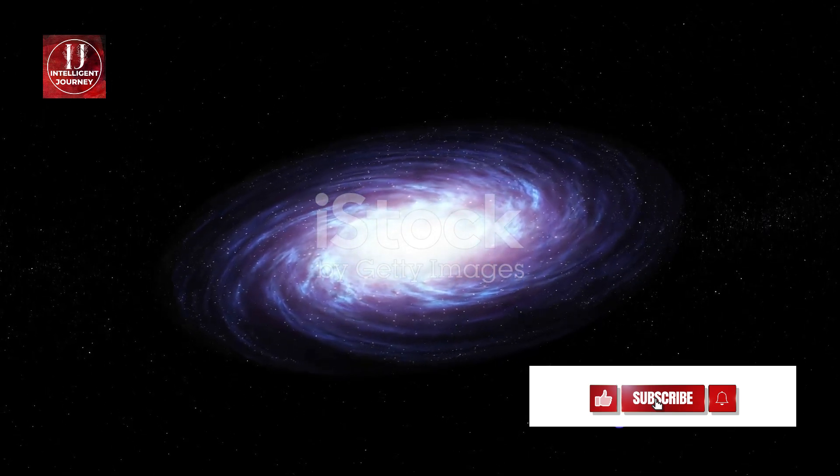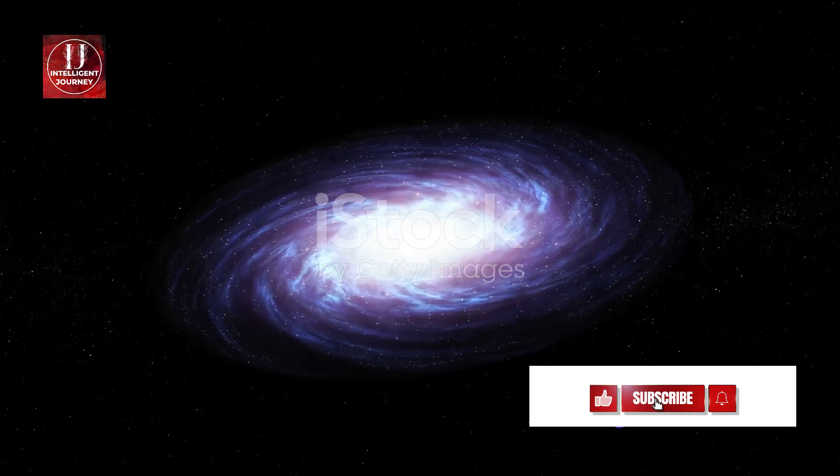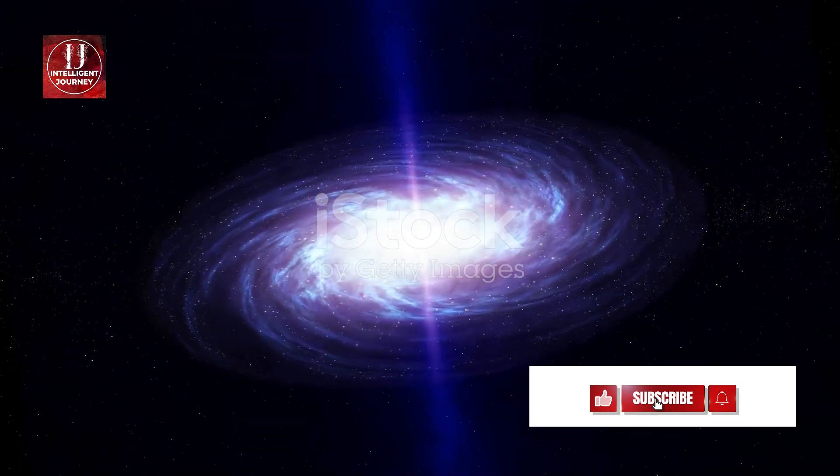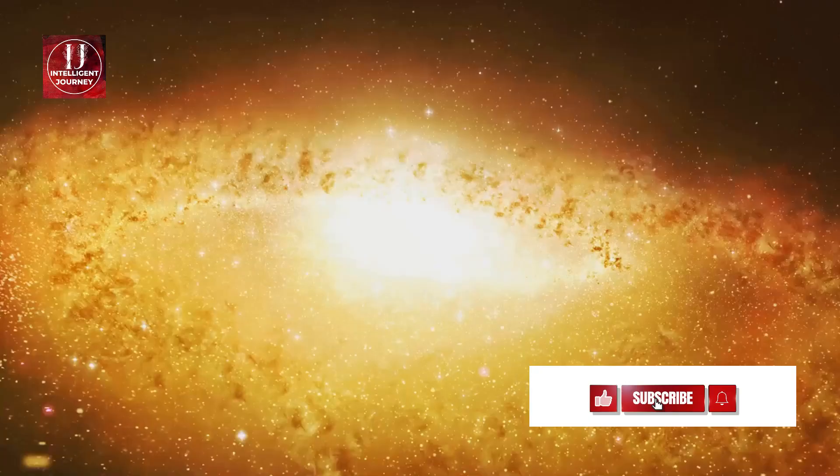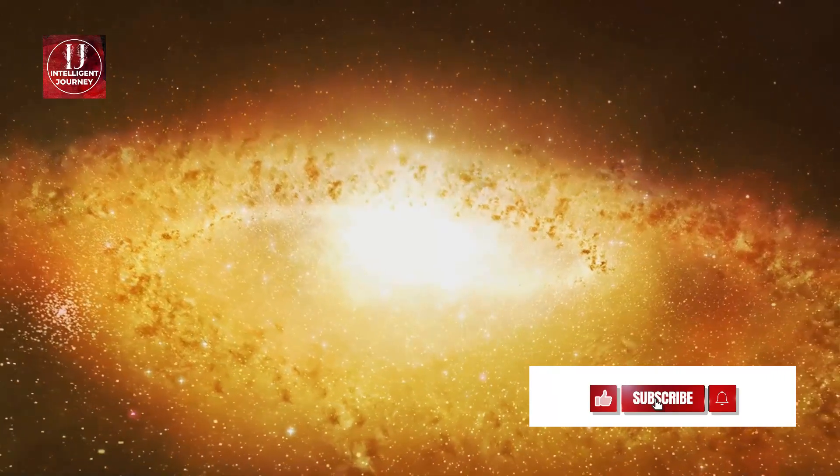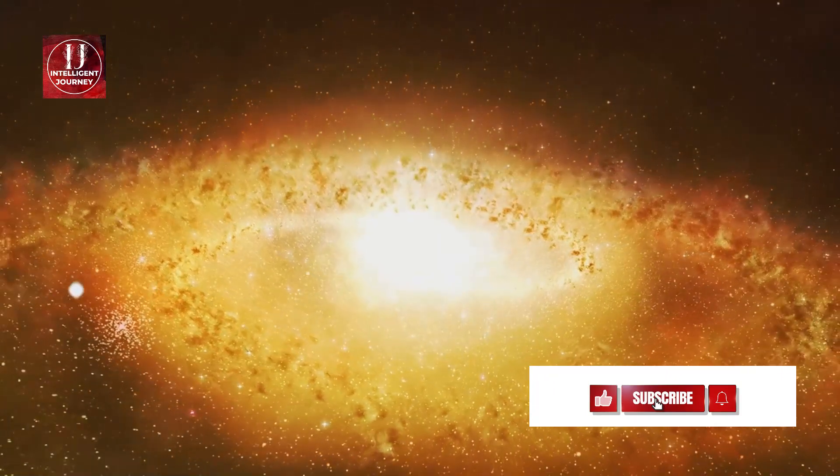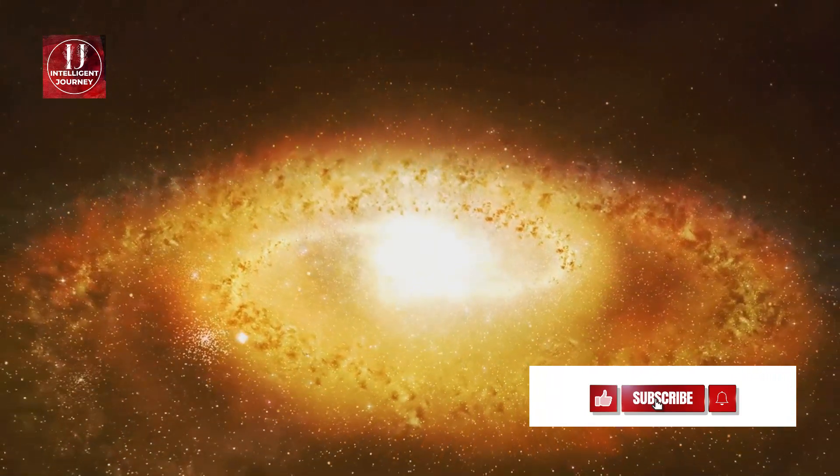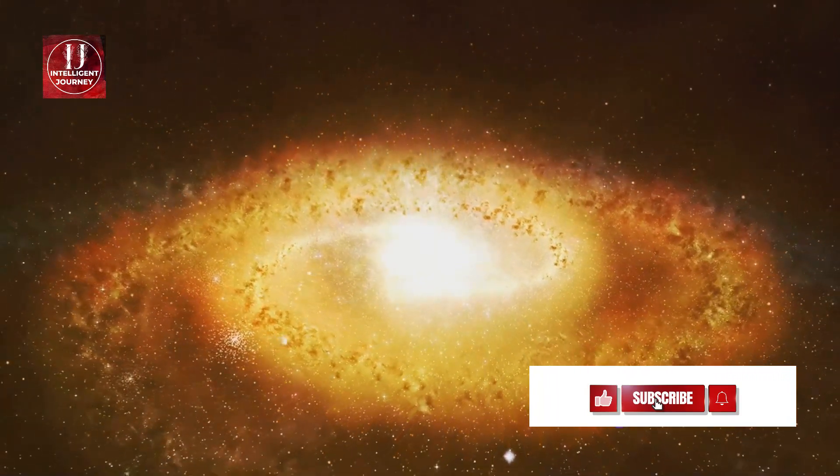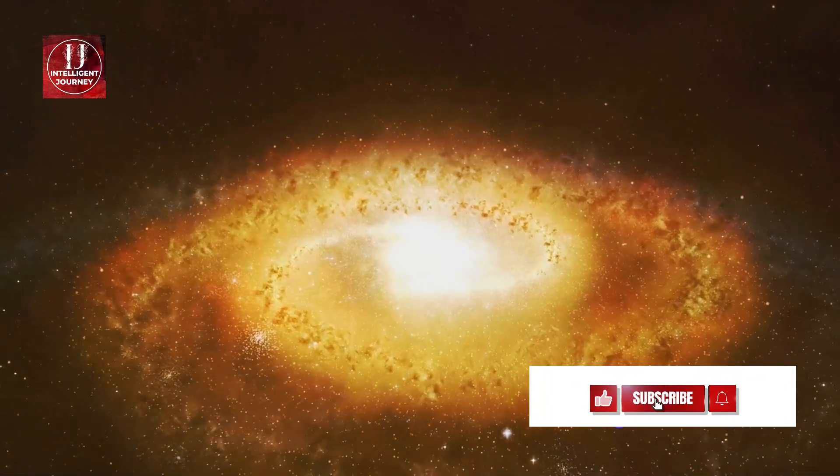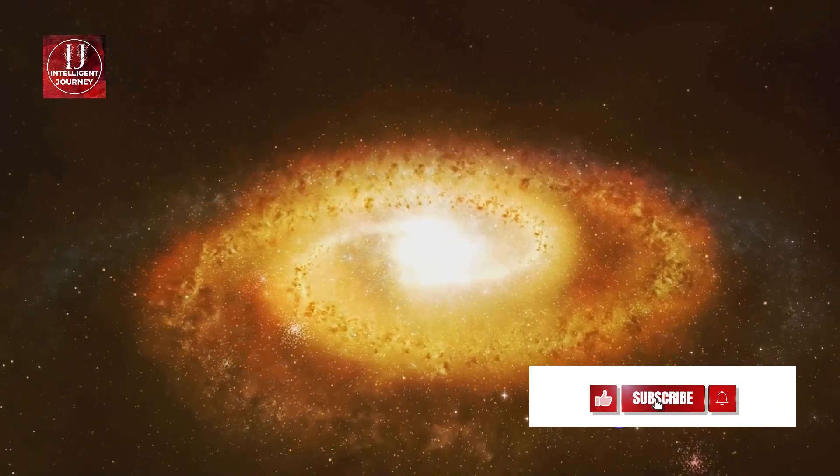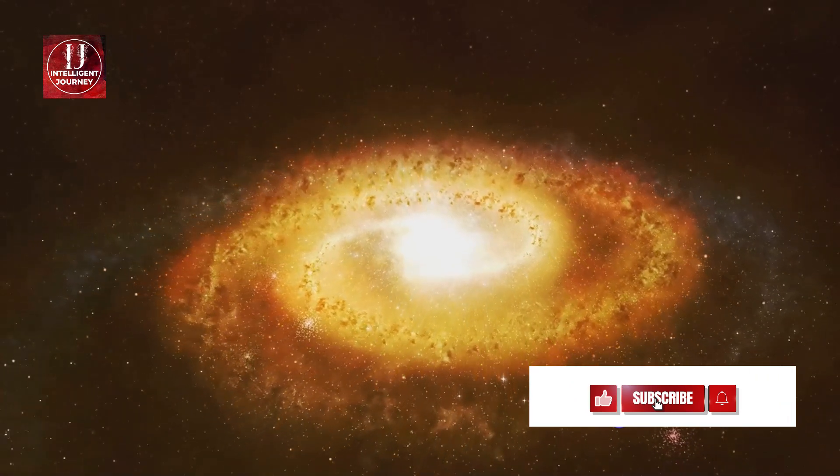Occasionally the black hole indulges in a cosmic feast, feeding on this surrounding material. As it devours the gas and dust, it ejects powerful jets of radiation, creating a cosmic light show that can be seen from distant parts of the galaxy.